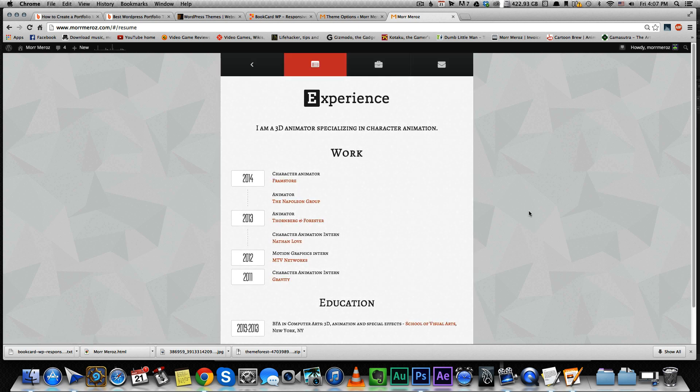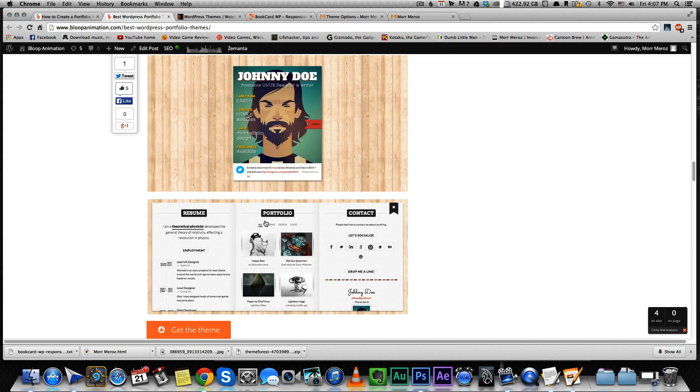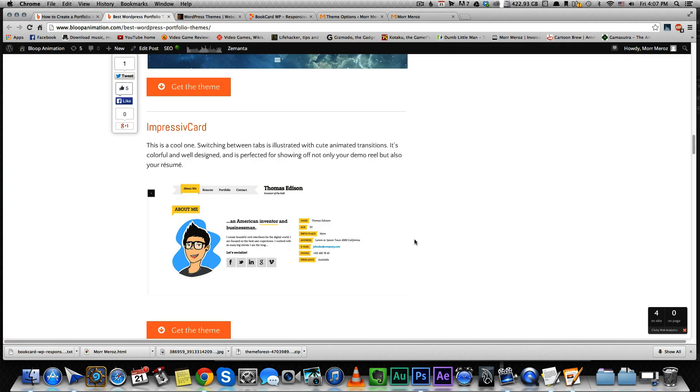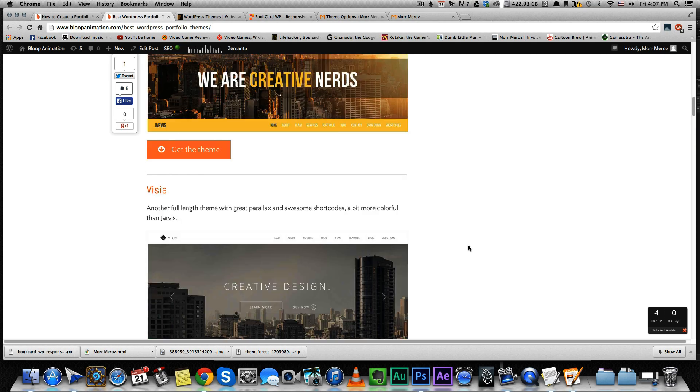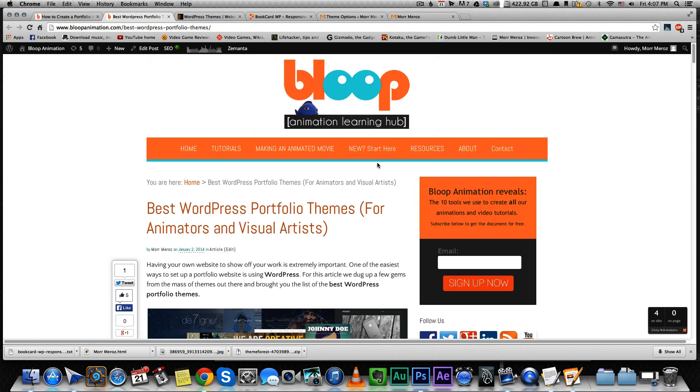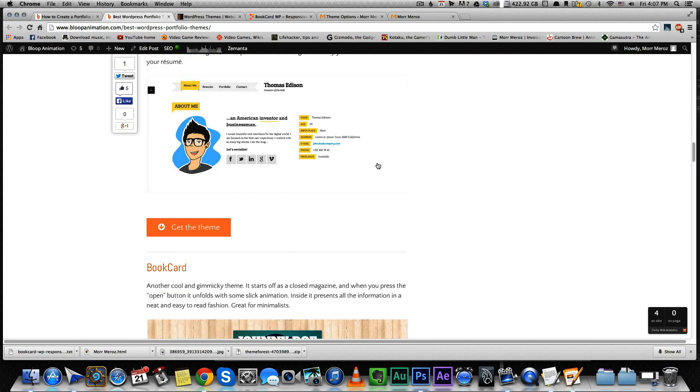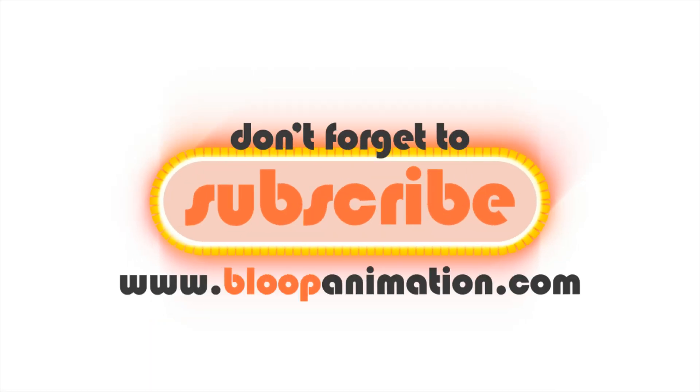All right, so that's the theme I went with. You can choose any of the other themes on my list. They're all pretty cool. And if you have some themes you would like to suggest, you can write it down in the comment section below. And see you next time. Thanks for watching.